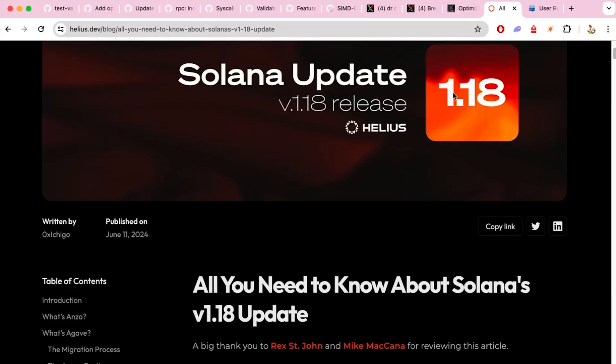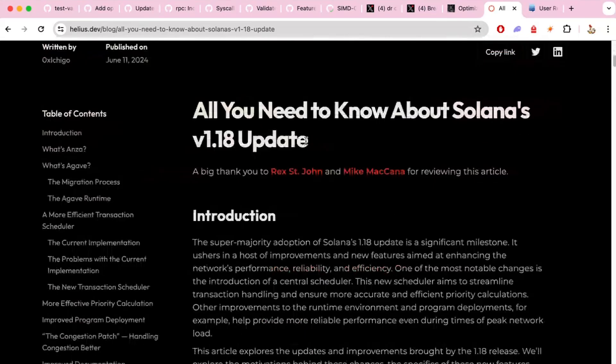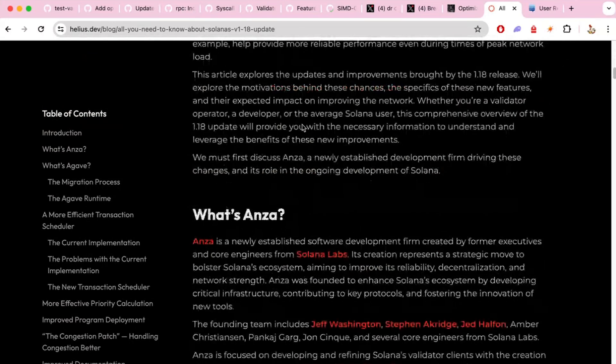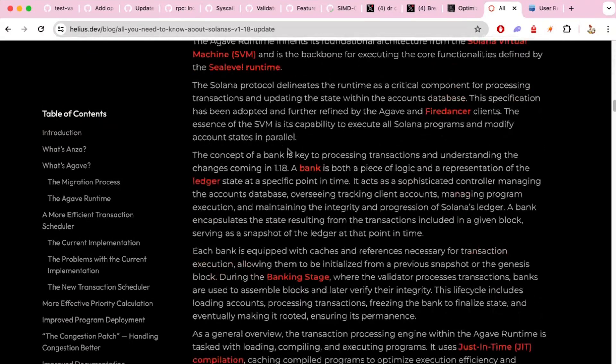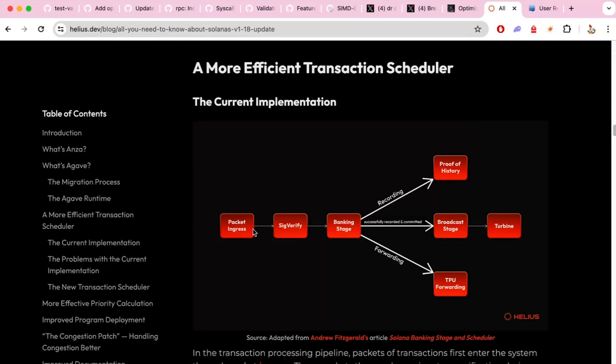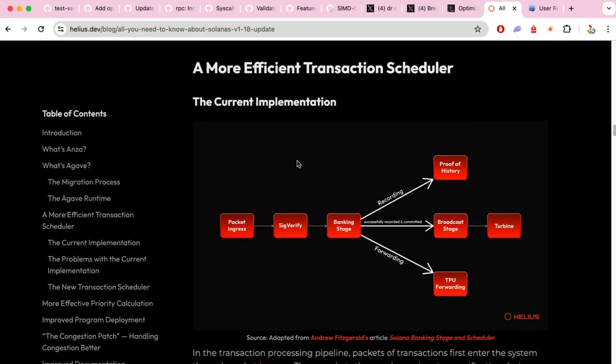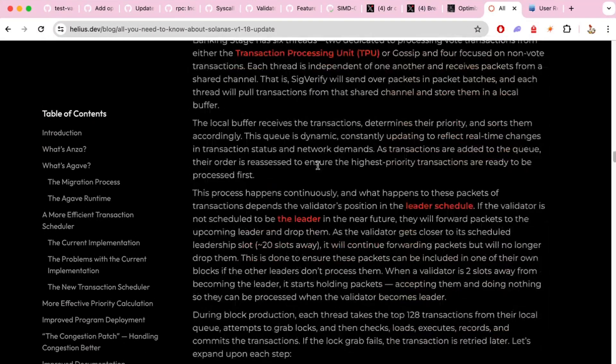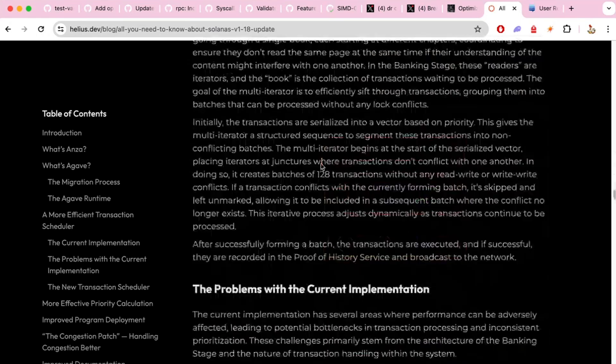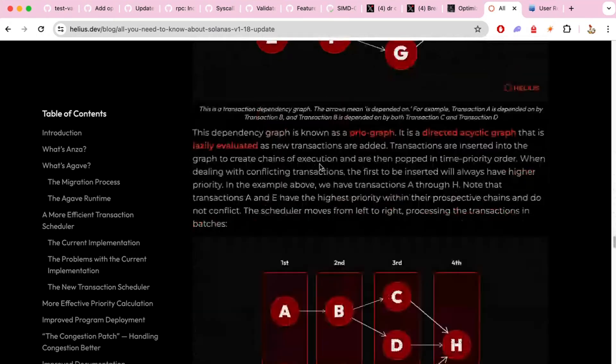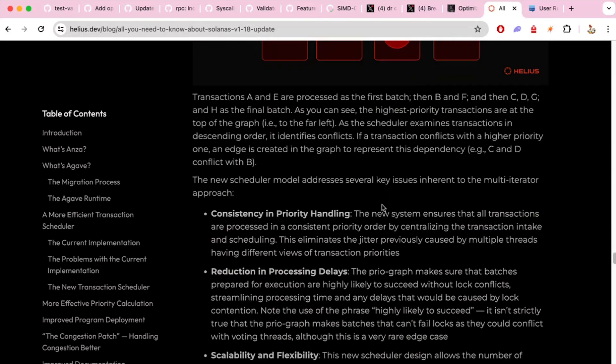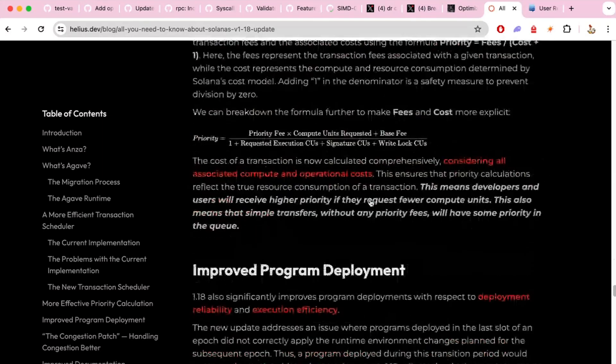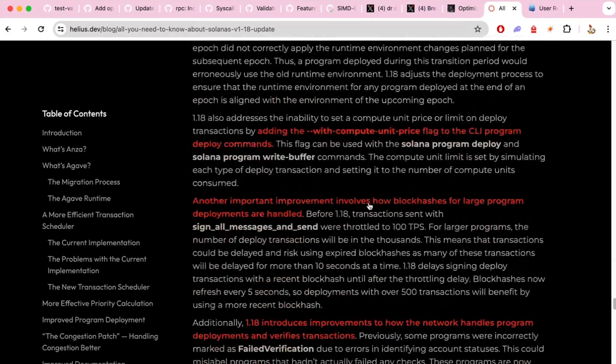And also there's a really nice article from Helios. I think Ichigo wrote it about the Solana 118 release. And it has everything in there about the new scheduler, how it works. You can learn how Solana works actually, like the ingress, sig verify, banking stage and all that stuff. It's a very good read. So I would totally recommend this as the new scheduler. It has this dependency graph of accounts to be able to better put the transactions in the block. This is, yeah, it's a really nice article. That's cool. I'll have to give it a read. Yeah.